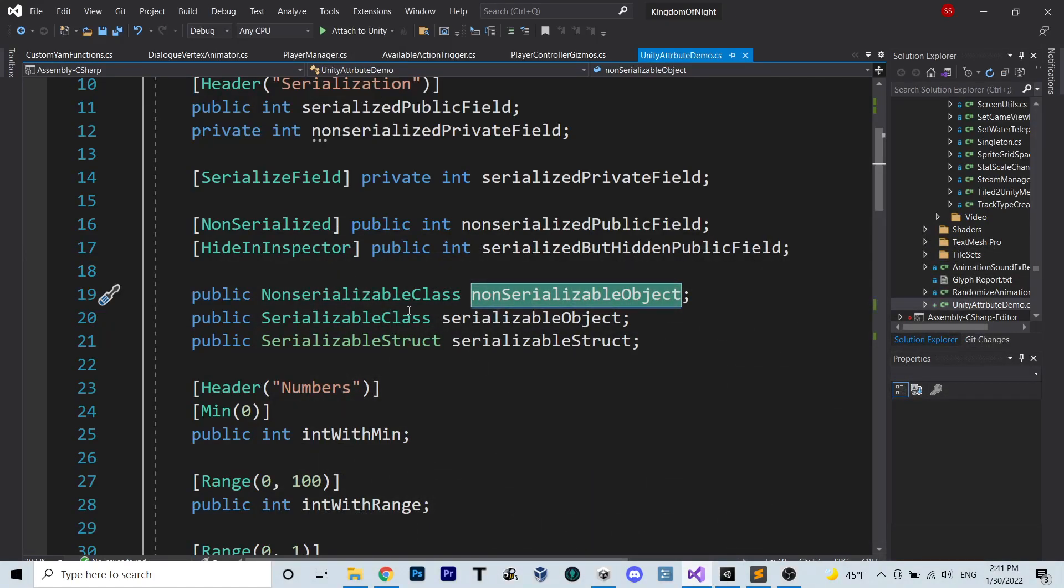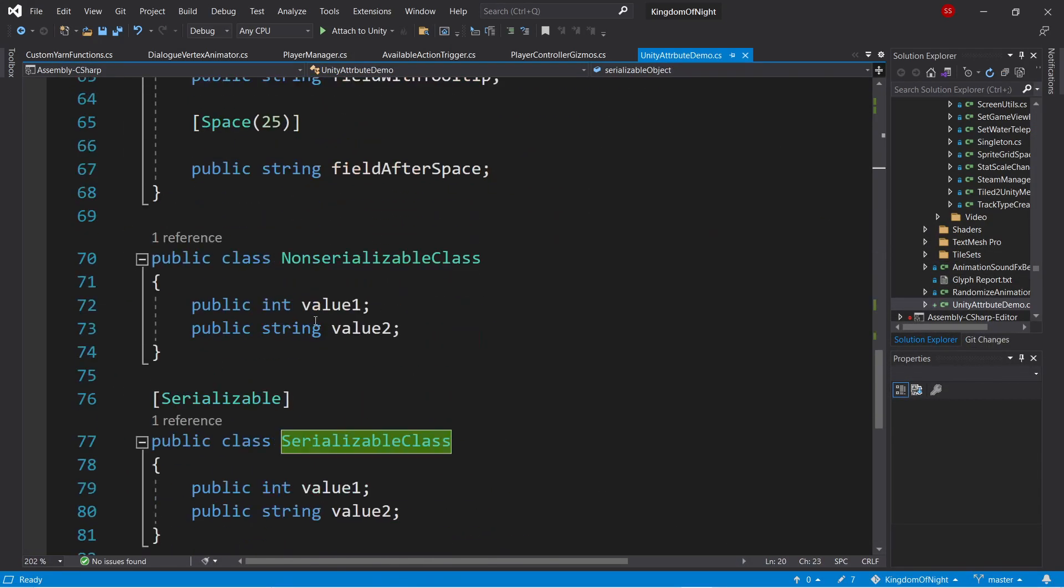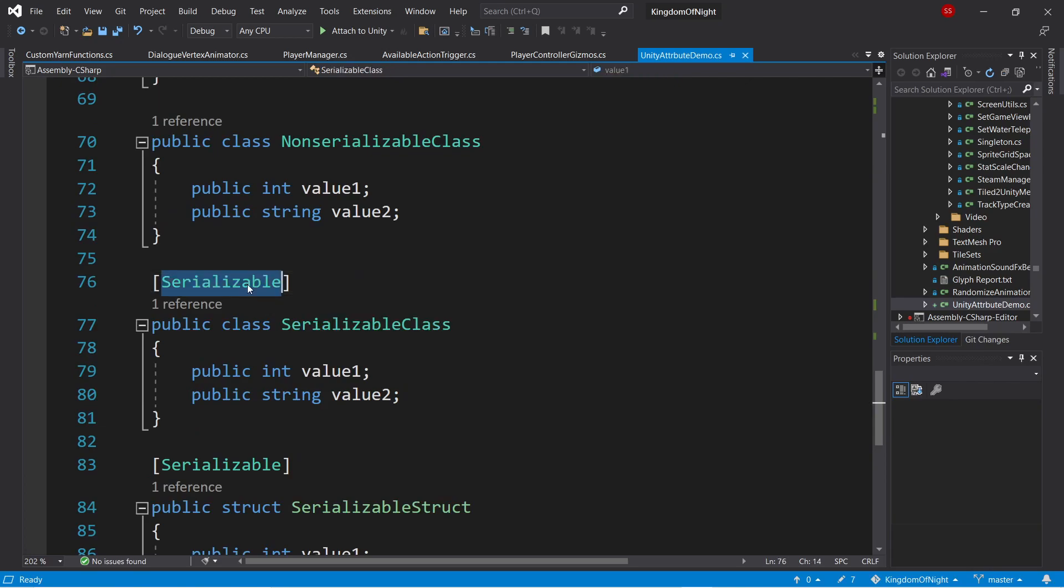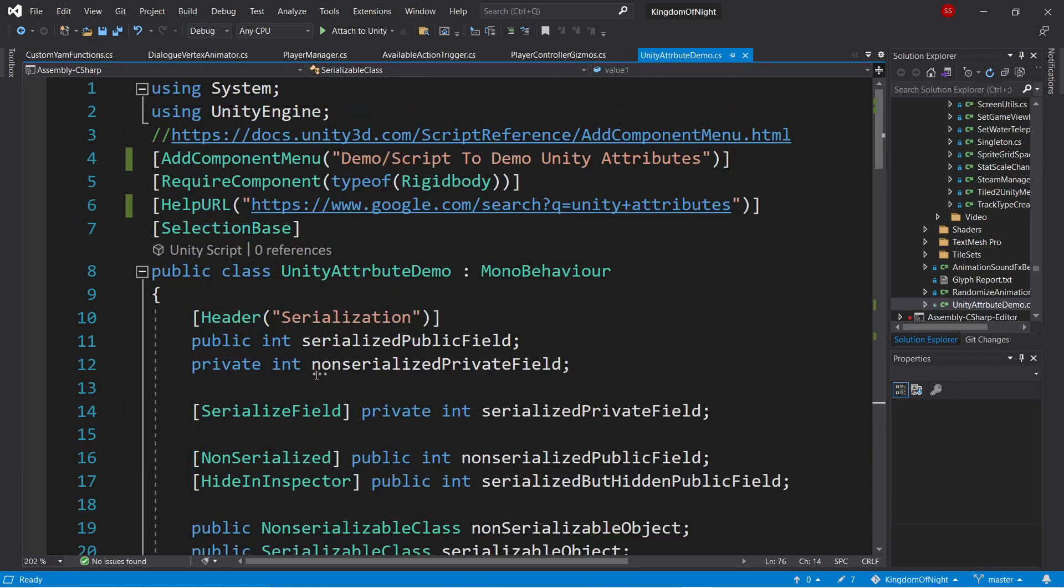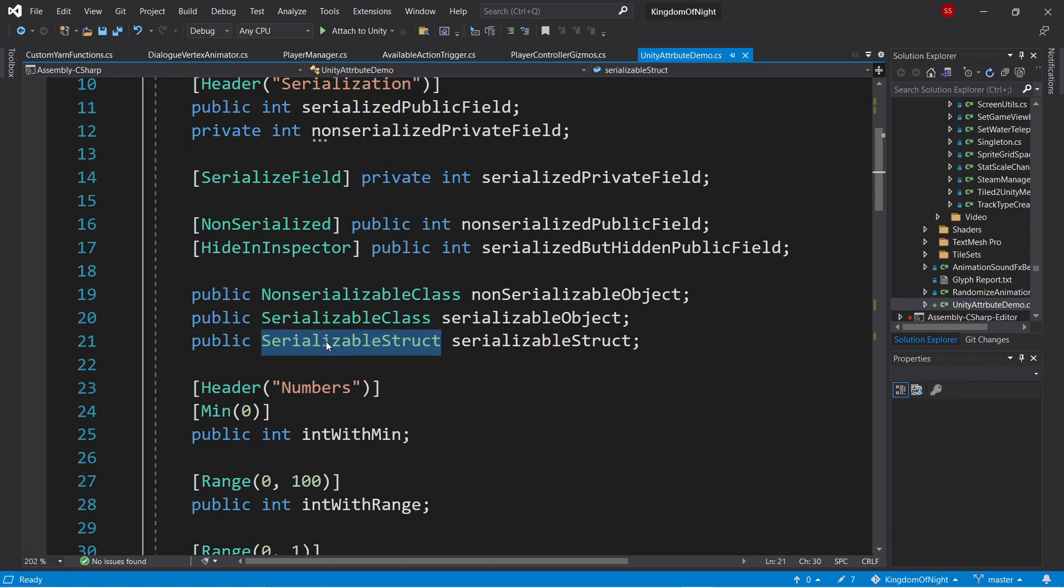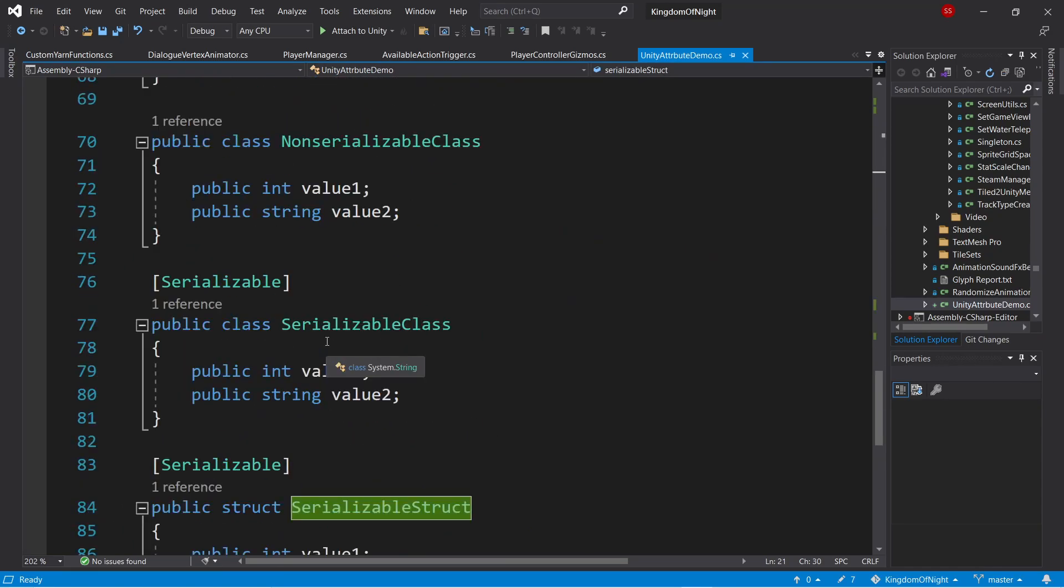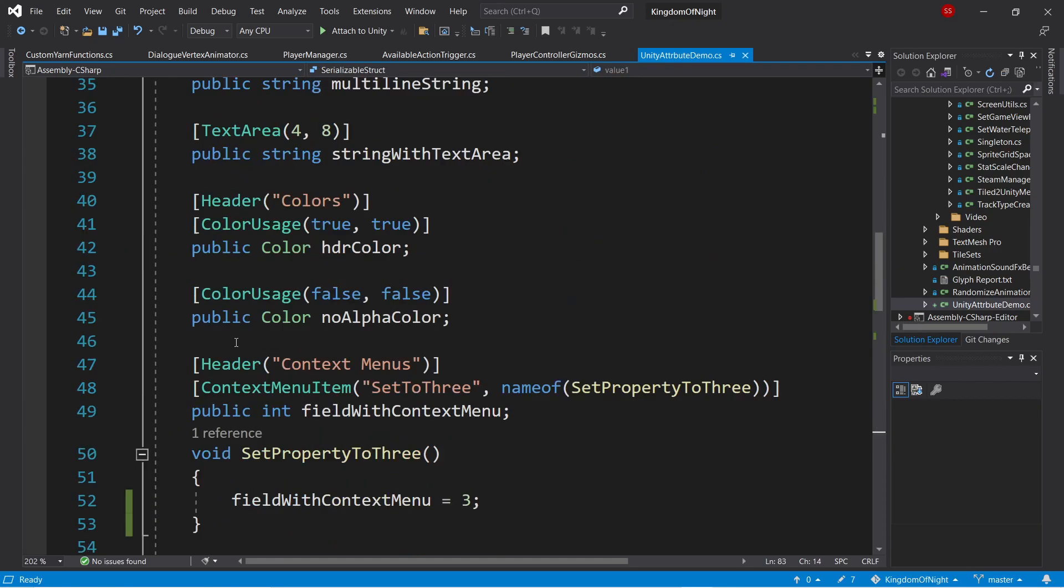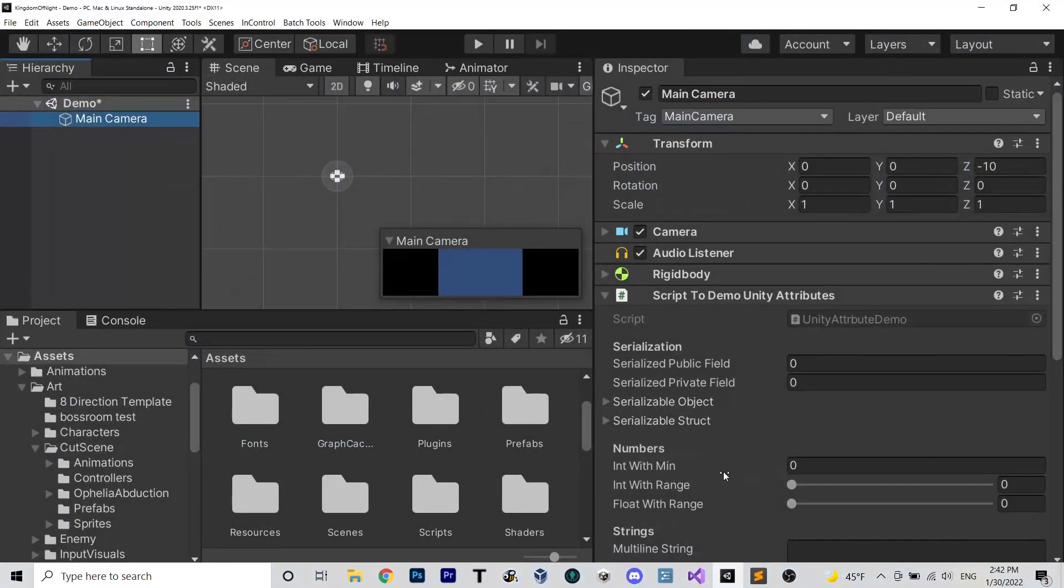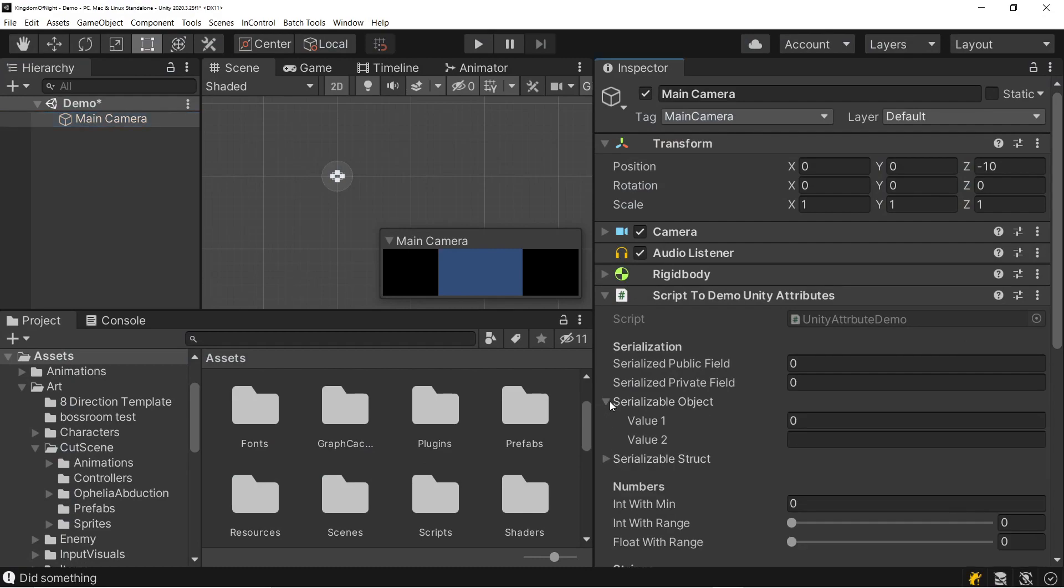But if we look at a different class here, which has been explicitly marked as serializable with the serializable attribute, we can see that this public variable will show up in the editor. And similarly, this serializable struct has been marked as serializable. And so if we look in the editor, we can see they're both serialized and show up. And you can edit them as you'd expect.